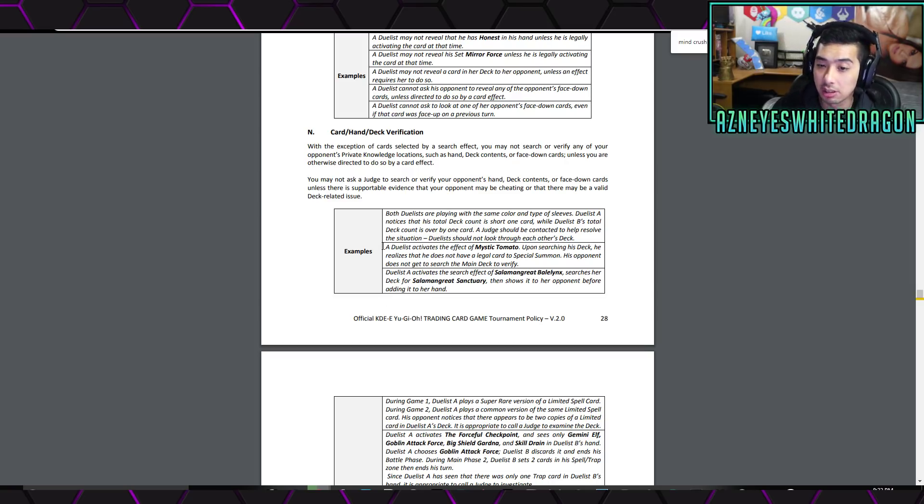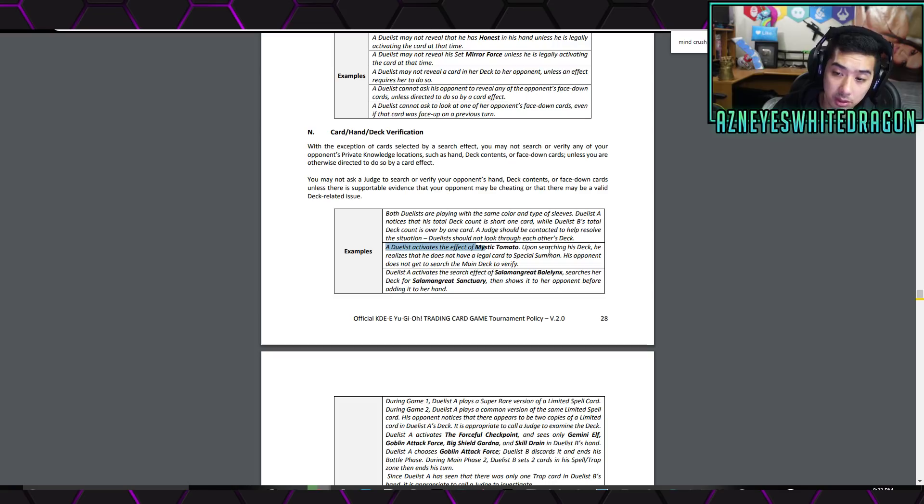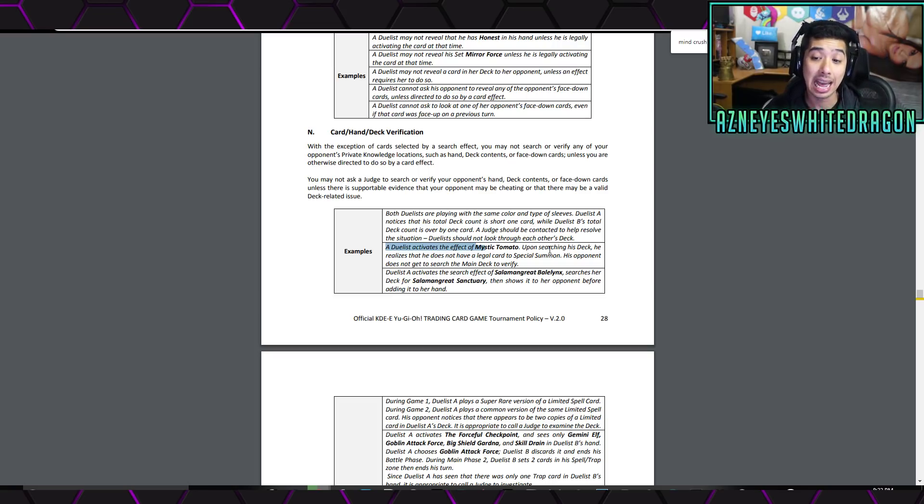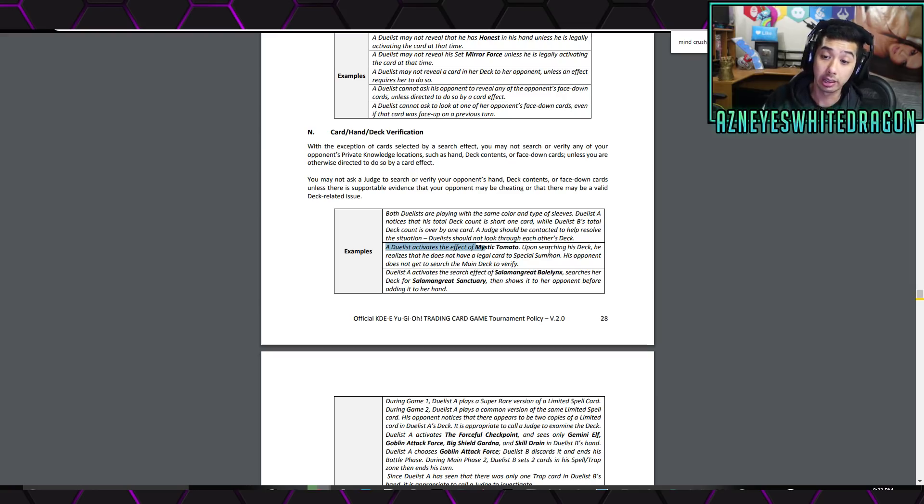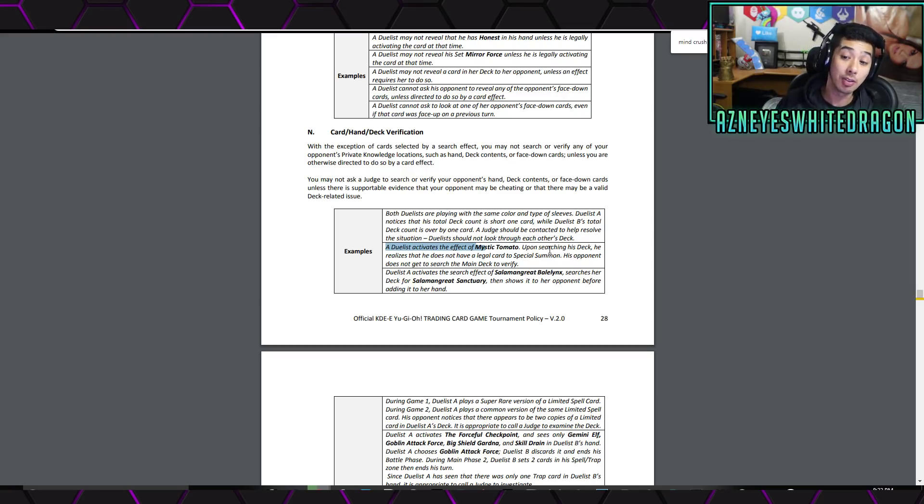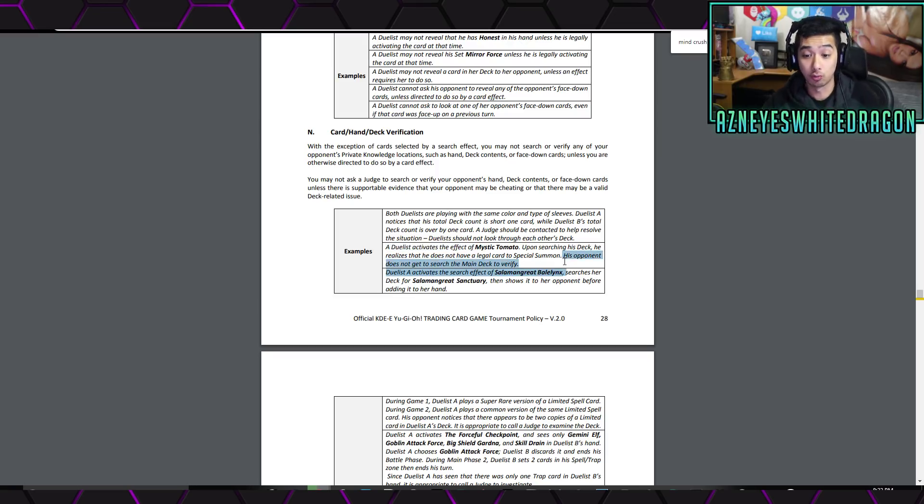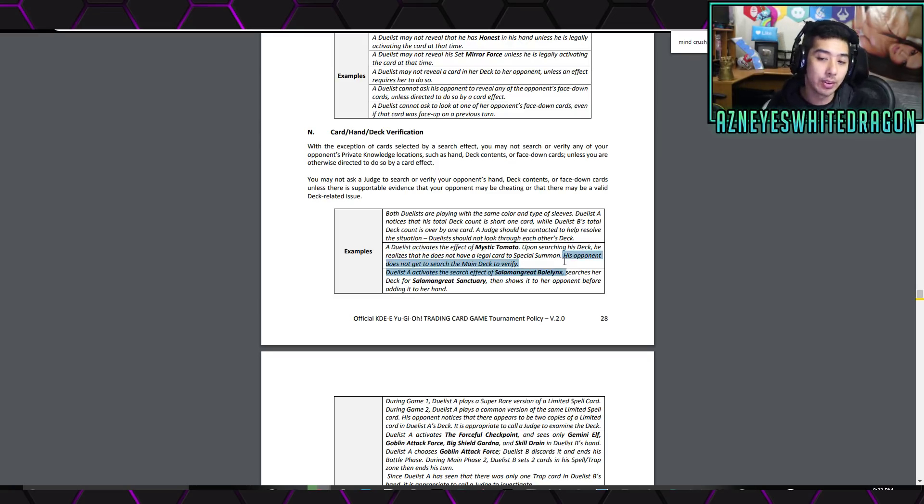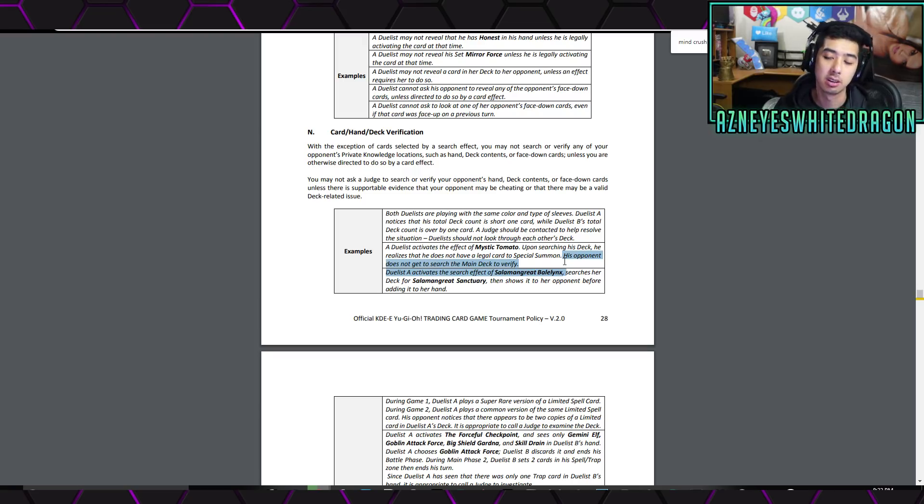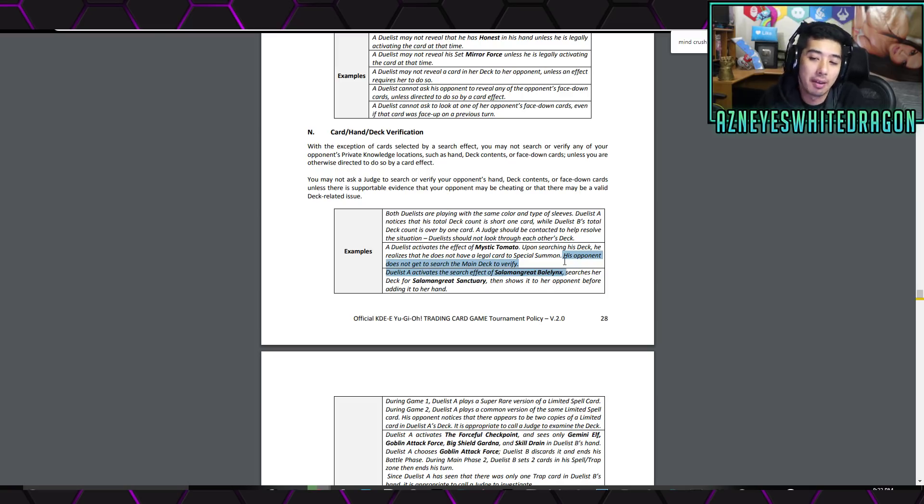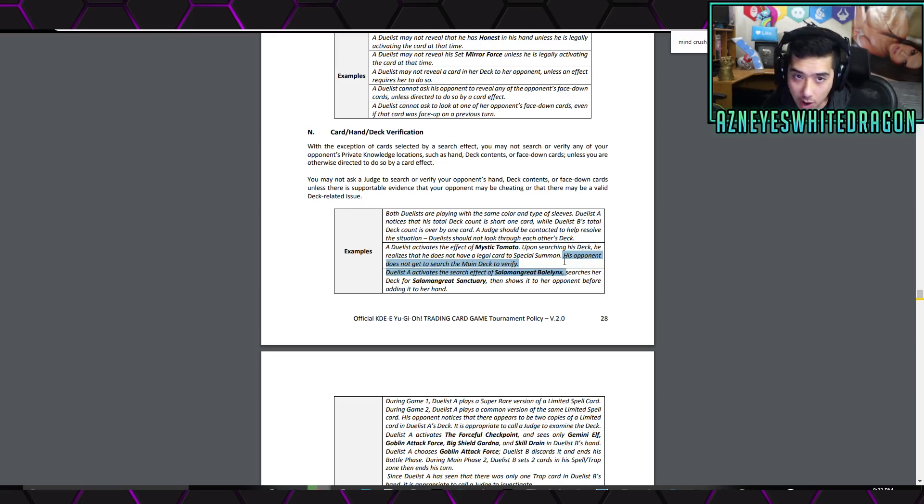Another excellent example here is a duelist activates the effect of Mystic Tomato. He basically is trying to search his deck for something. He doesn't have a card to summon or a searcher, right? His opponent doesn't get to verify. This is a huge deal because before, your opponent could just see your entire deck, which is obviously really, really strong to be able to see your opponent's deck. That one doesn't come up too often where you're activating the effect of something that's like, oh, I don't have any search targets for Reinforcement of the Army or any of these things, right?